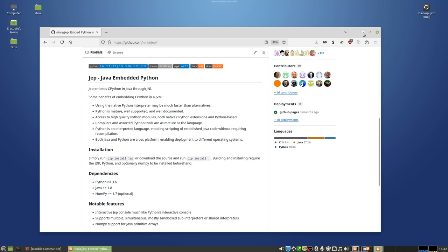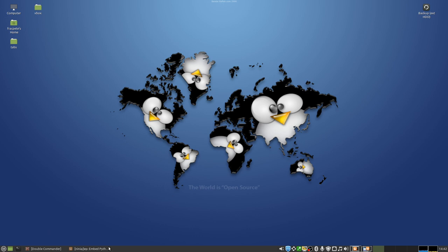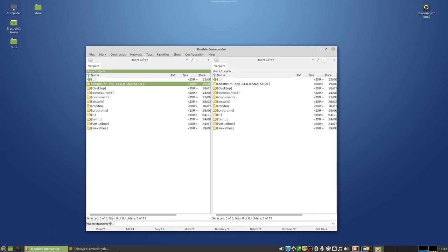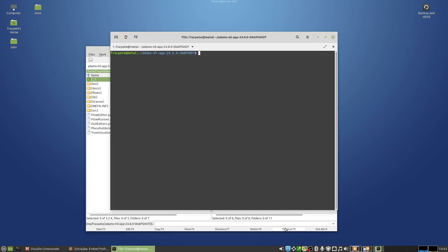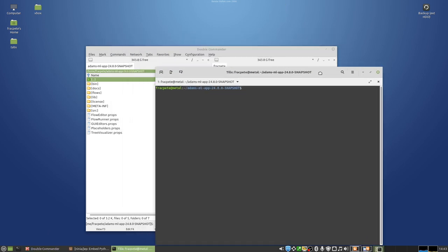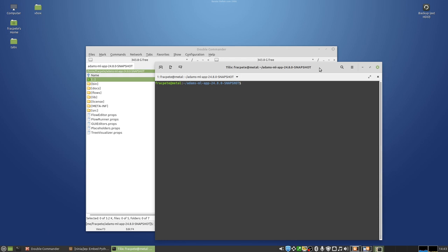So the first thing you need to do is downloading a recent snapshot that has the ADAMS JEP module installed, for instance the ADAMS ML app. Then we need to have a Python virtual environment available. That can be either a global one or a local one that we then activate.